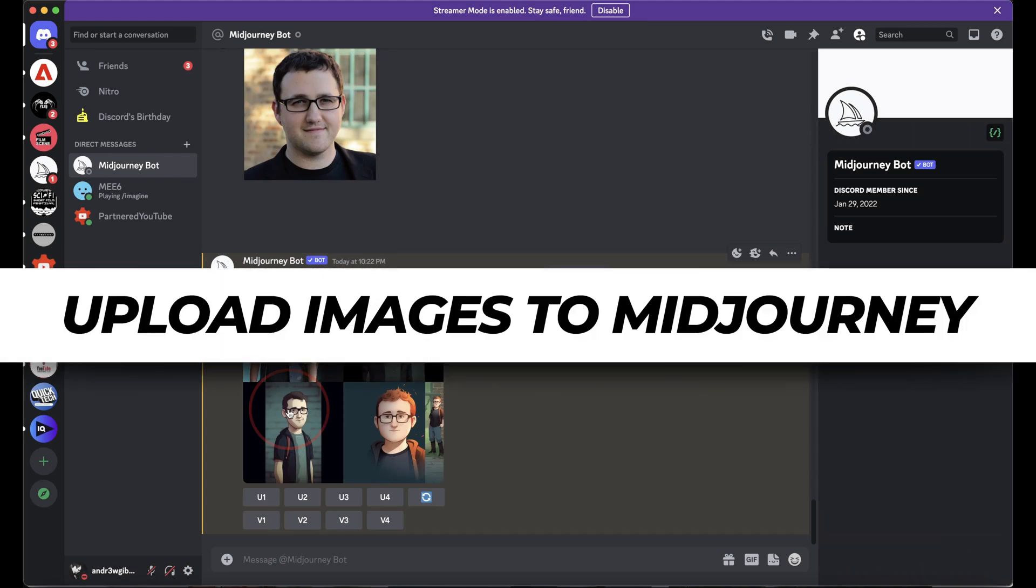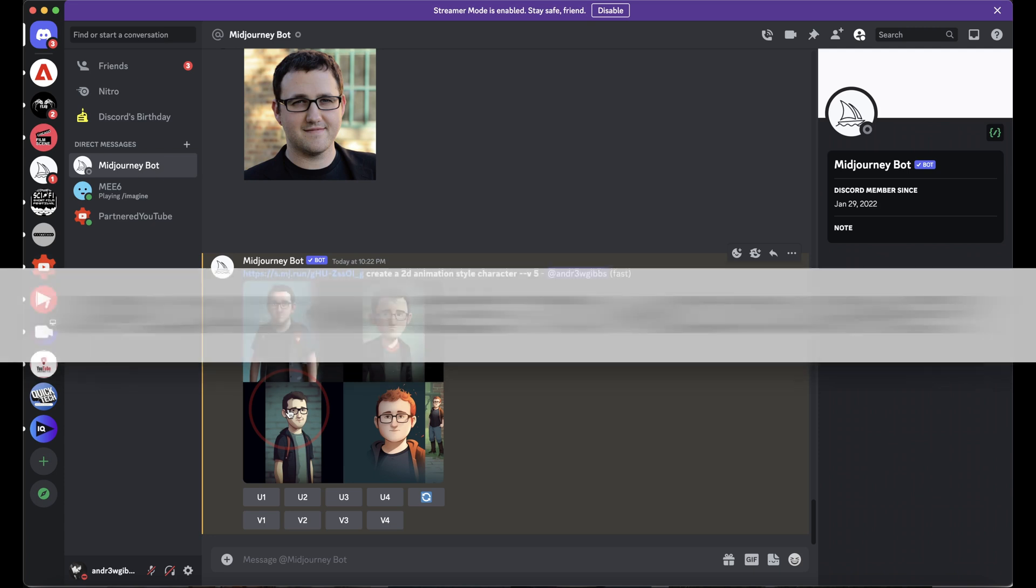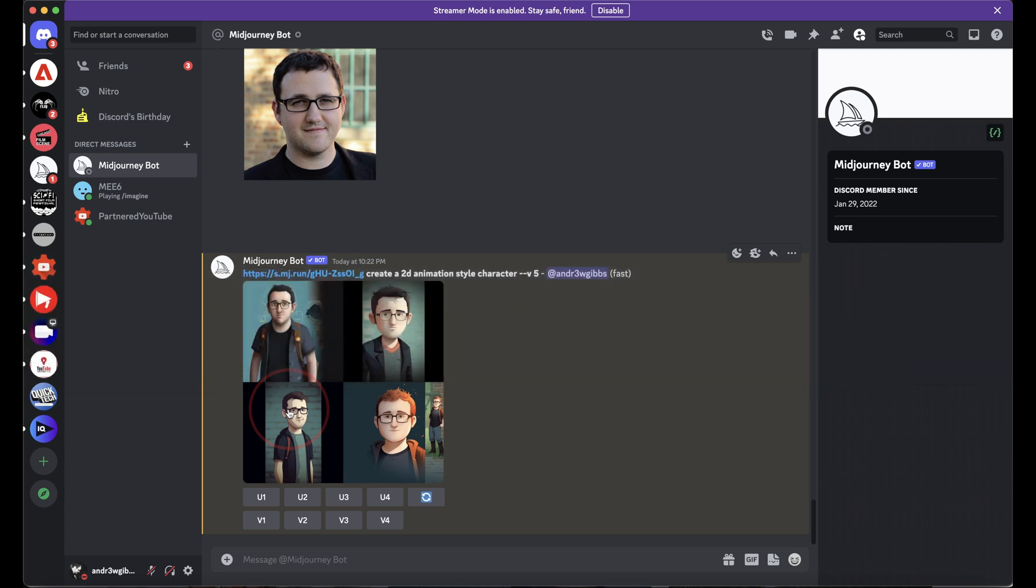In this video, we're going to look at how to upload an image from your computer to Midjourney to use as an image prompt. After we upload an image from our computer locally, I'll also show you how to find a royalty-free image on the internet and use that if you don't have one of your own.